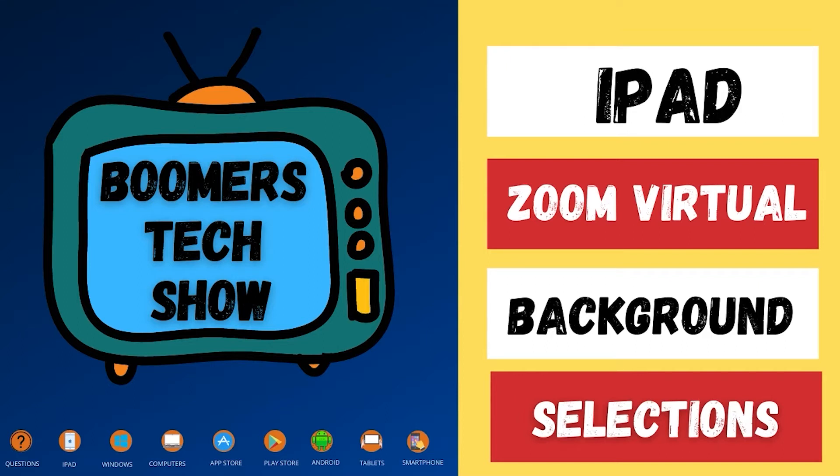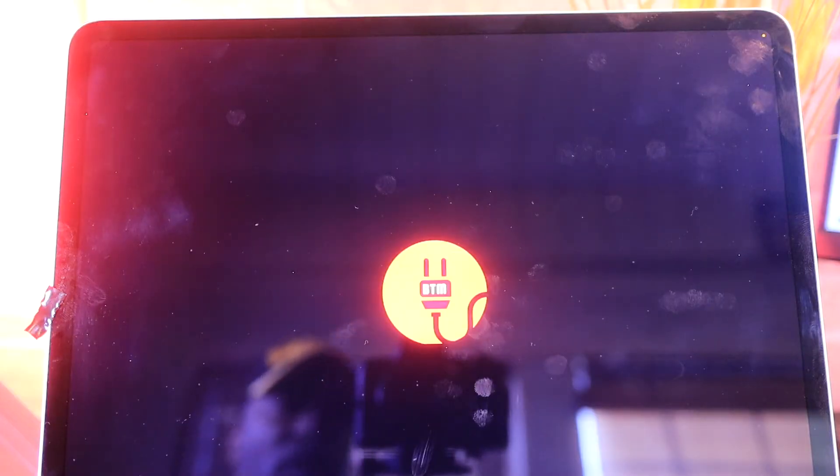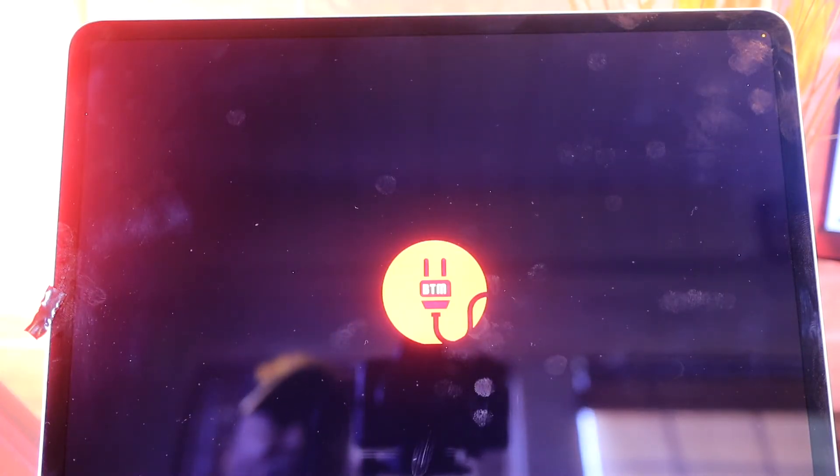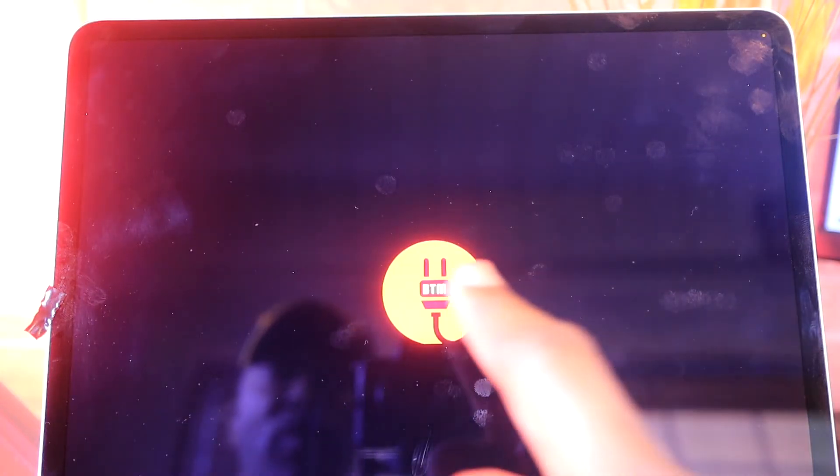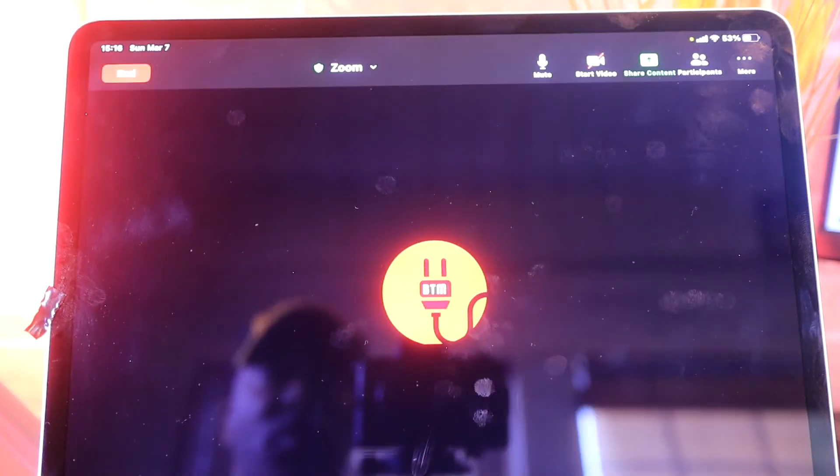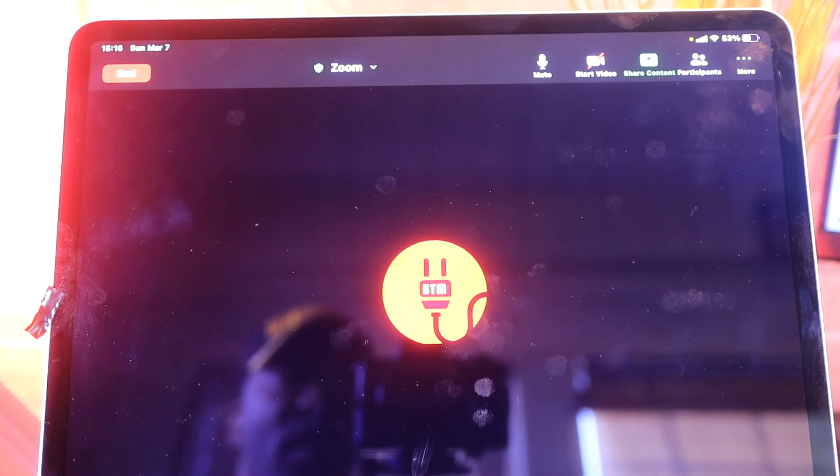In this video, I'm going to show you how to add a virtual background on your iPad while using Zoom. While you're in Zoom, to create a virtual background, tap on the center of the screen. You'll notice that 'More' comes up at the top - tap on it.